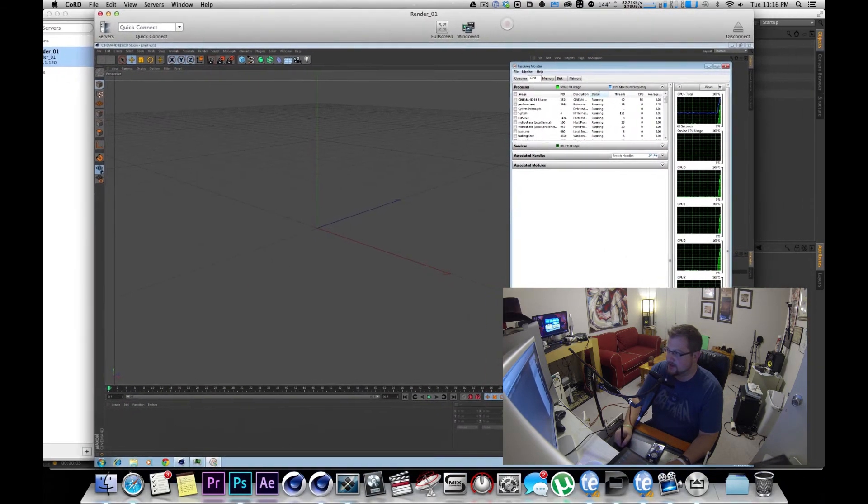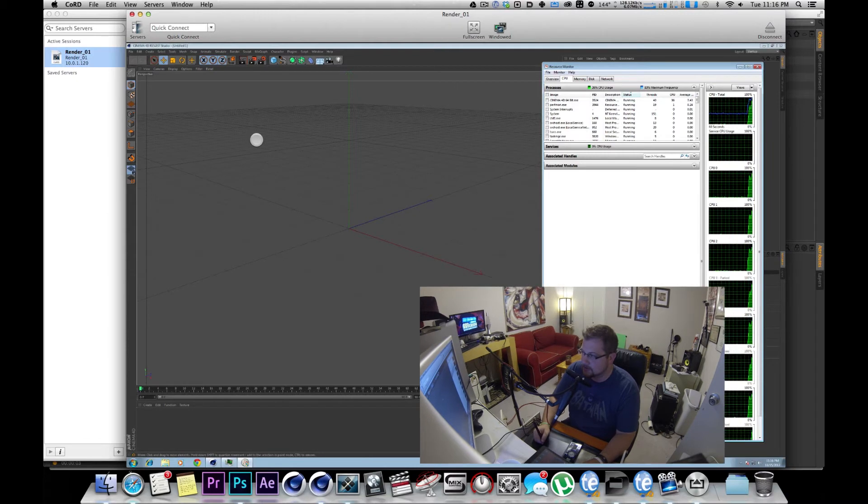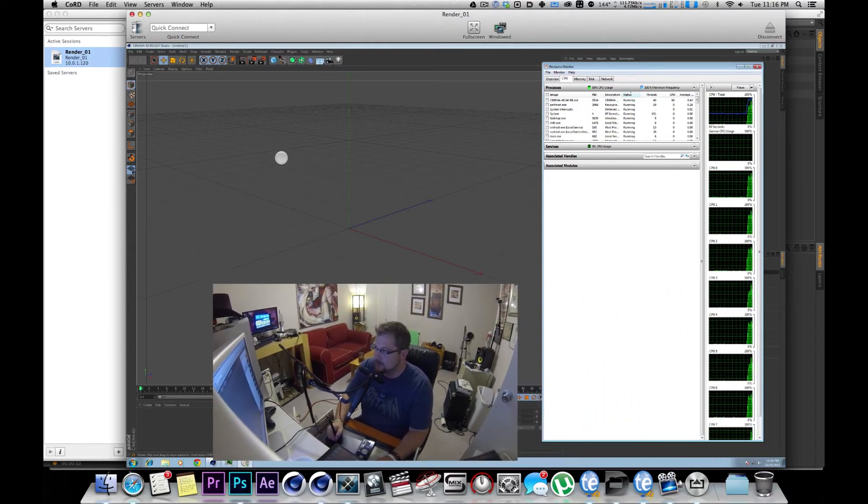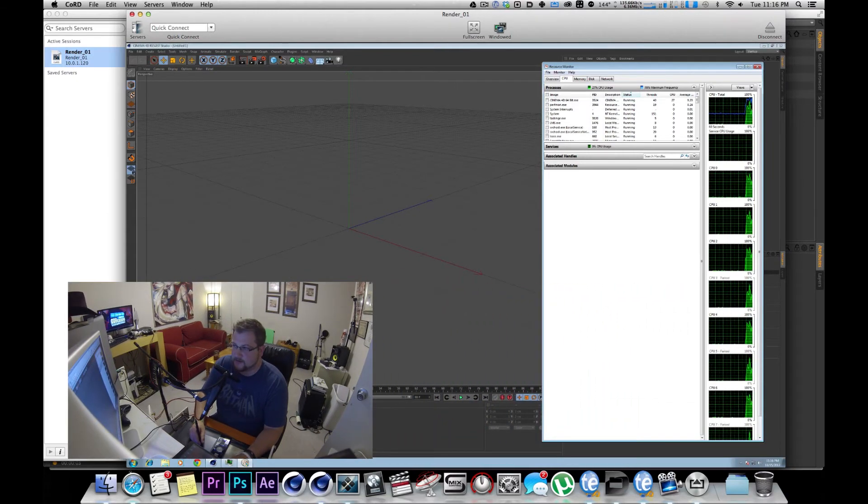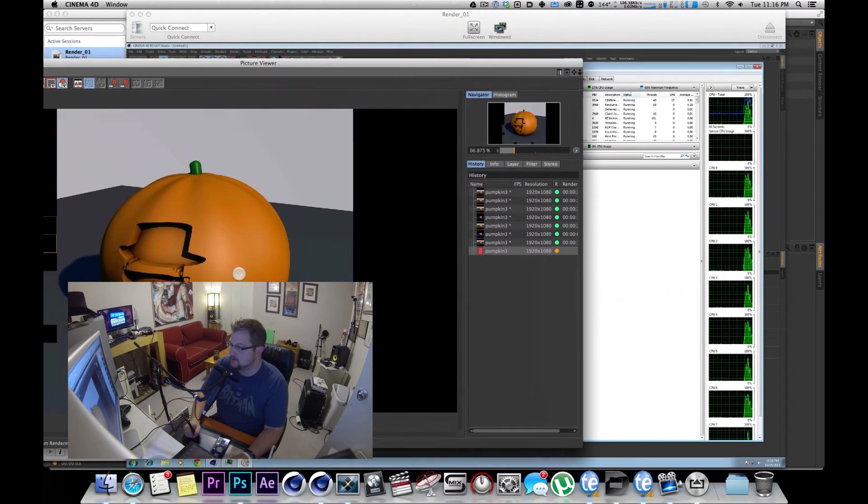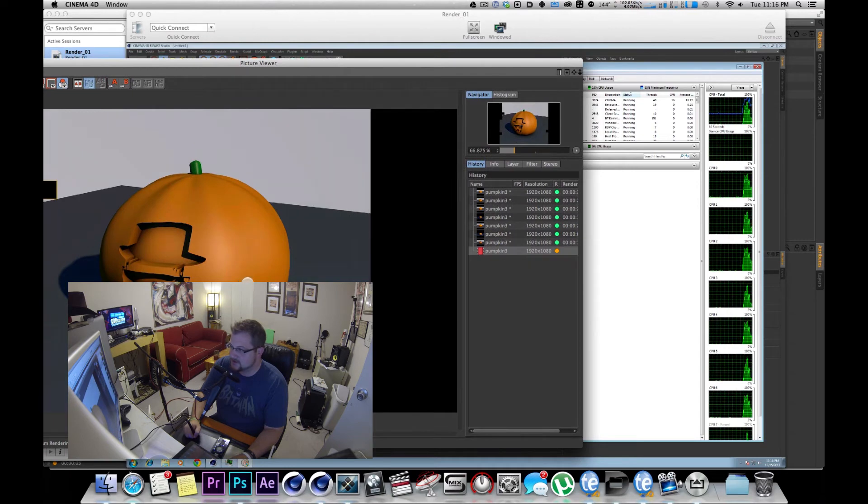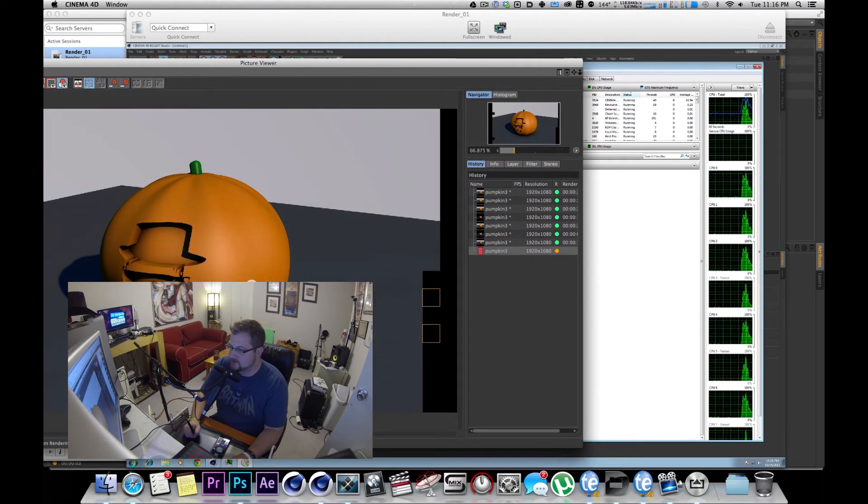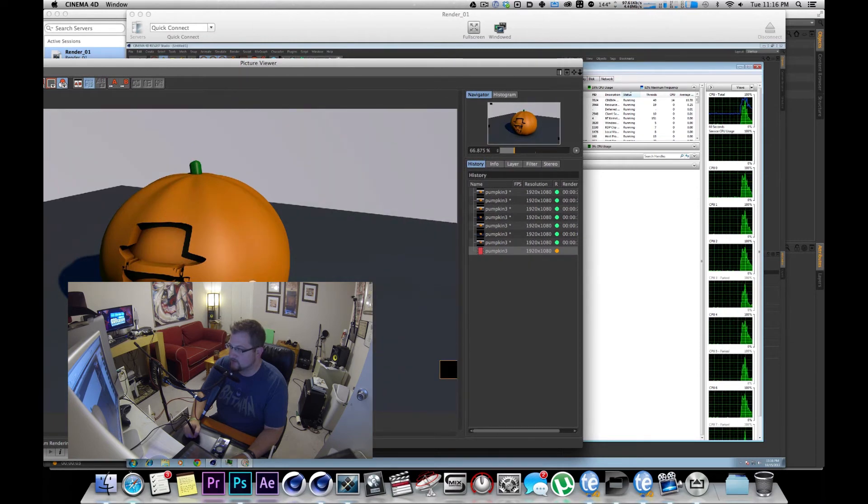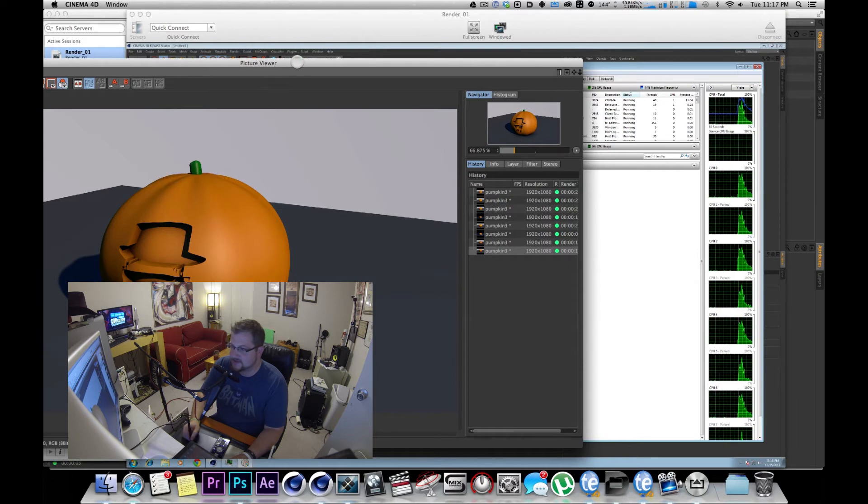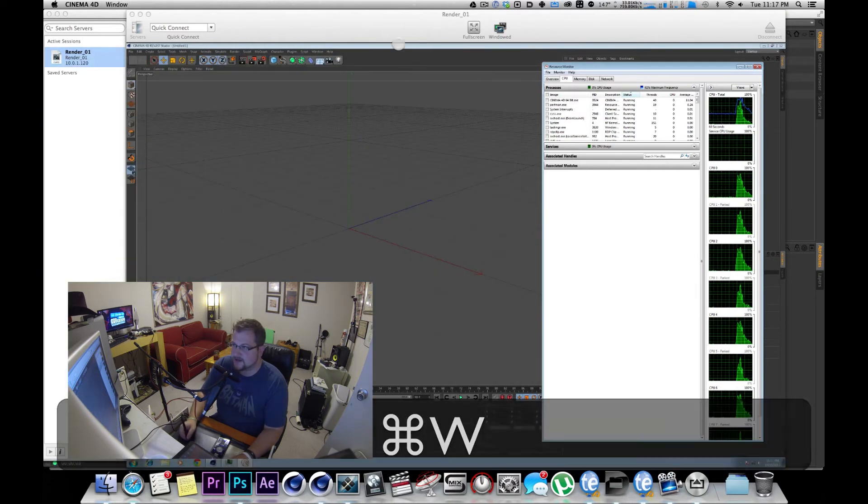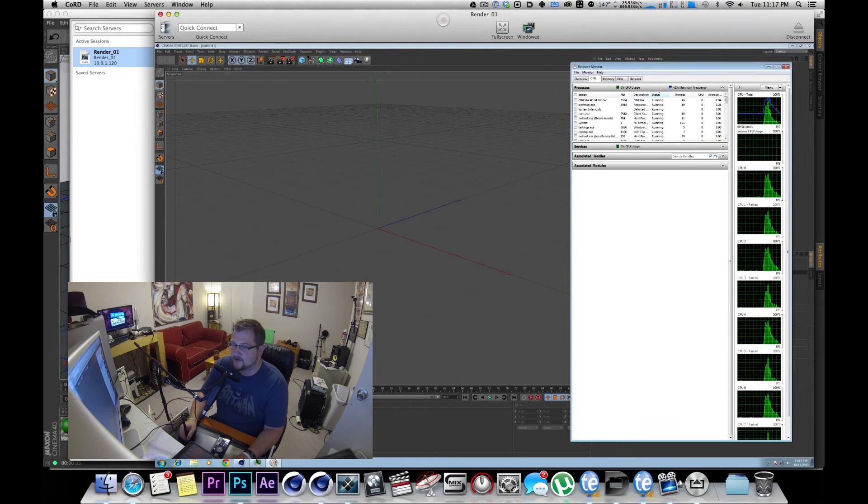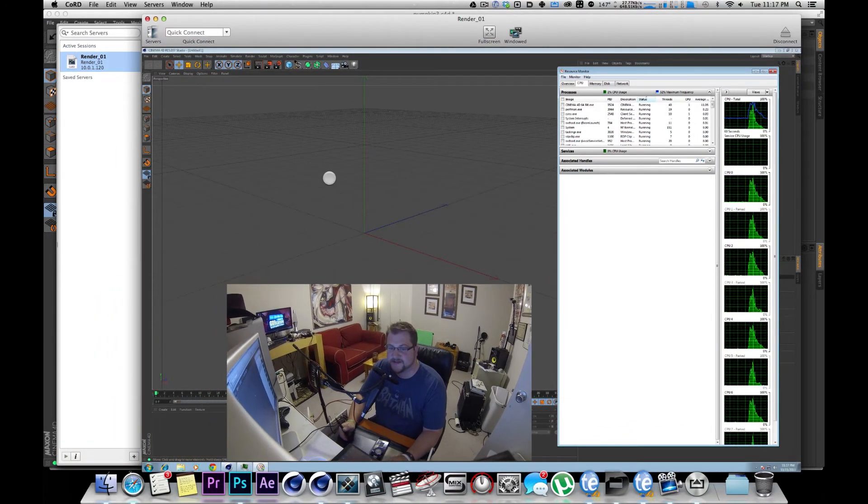You can see I have my CPUs lined up right here, and while this is rendering you can see them chugging away. And that's a pretty quick render so it's already done, but it's a considerable difference.